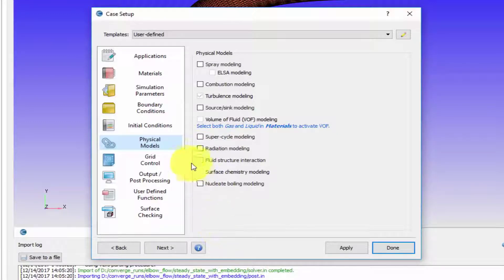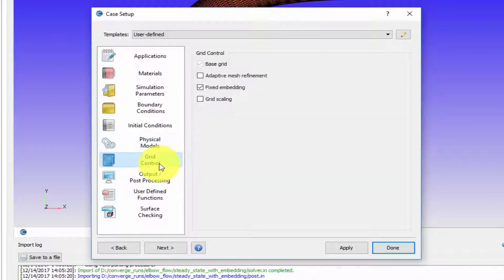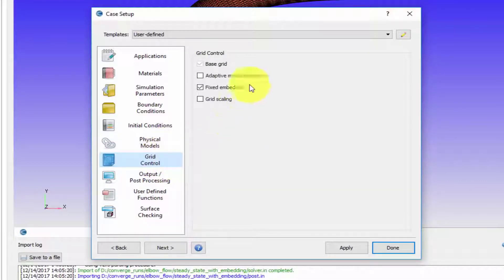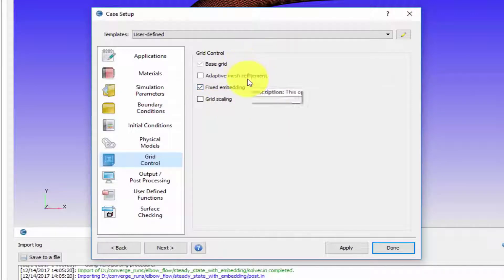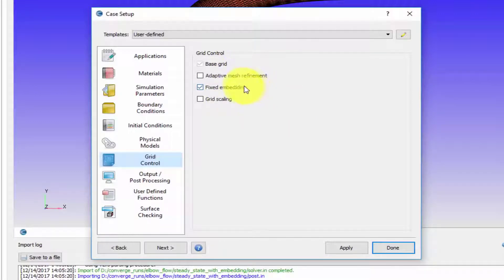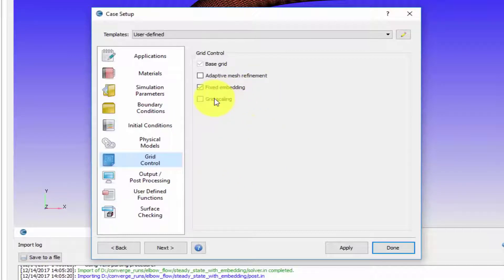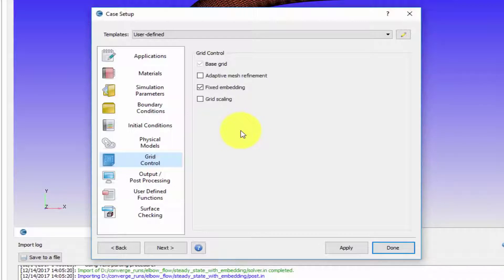Then comes grid control. Under grid control this is where you set up your base mesh, which we have already done. We did take a look at adaptive mesh refinement and fixed embedding. Grid scaling is something that you did when you set up the channel flow problem - it helps us change the base grid as a function of time.